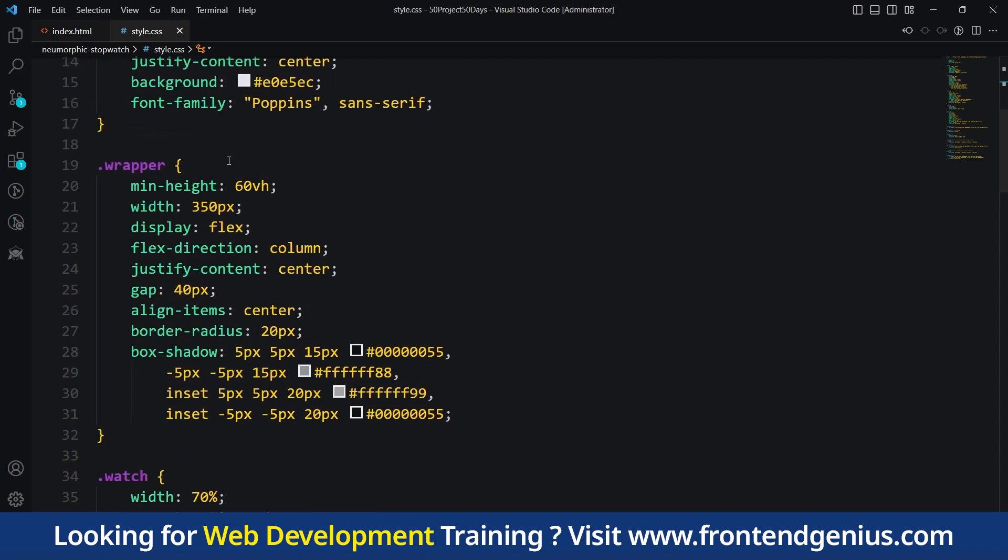Then we have the wrapper class. Inside the body, there is a container called wrapper that holds other elements. The code sets its size, shape and appearance, making it look rounded with a shadow effect.